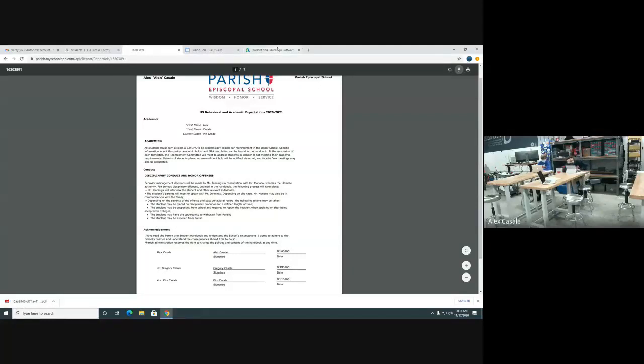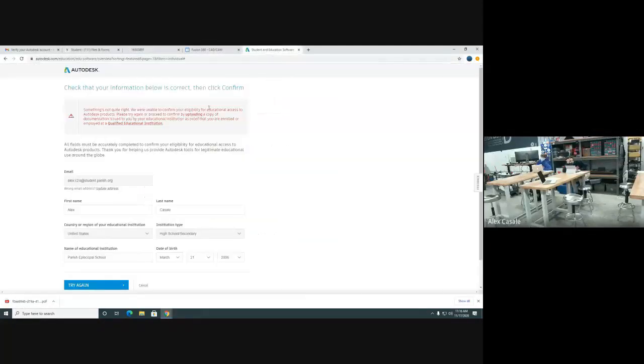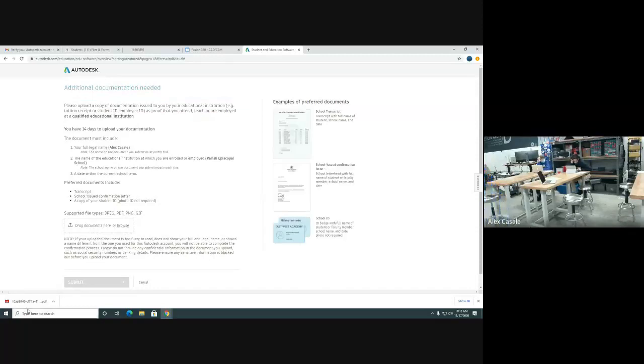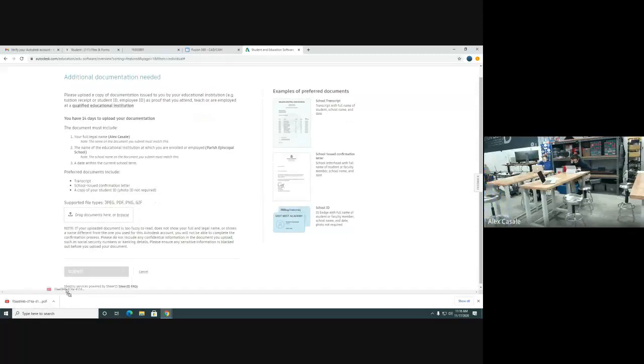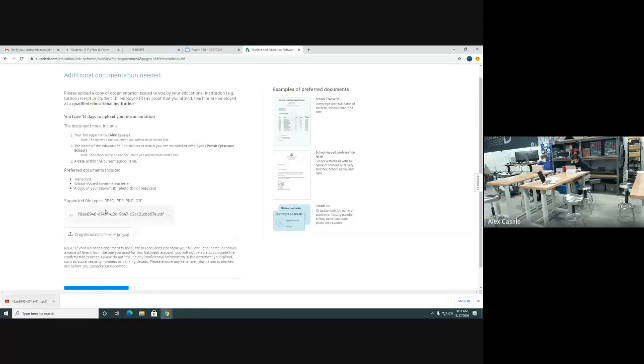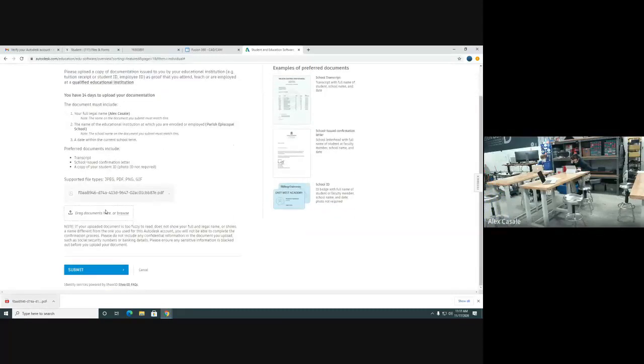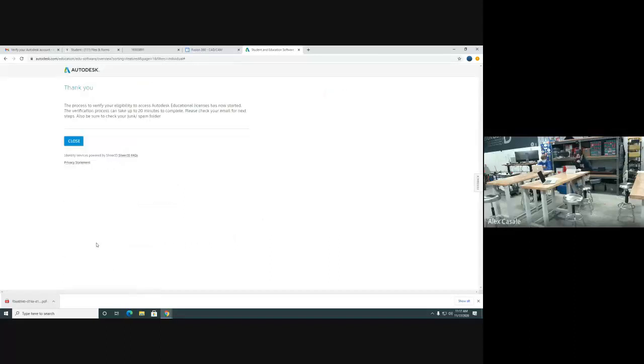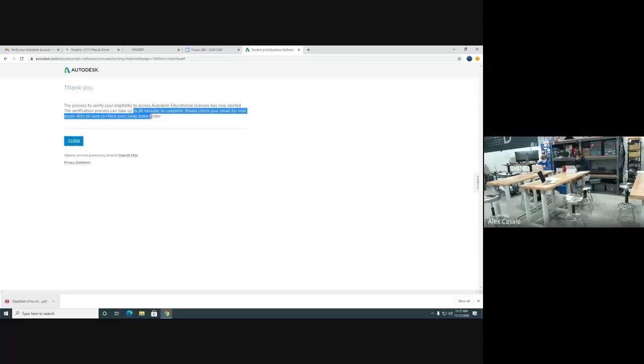Now we can come back to where it brought us. Up here in the red, where it says uploading a copy, click on that link for uploading. This is where you can either click on browse or you can just drag it in there. So we dragged this PDF that is his behavior agreement form. This is enough to show fusion 360 that you are a current and verified student. So now come down here and hit submit. The process may take up to 20 minutes. So you may have to wait a little bit, but you should be able to hit close.